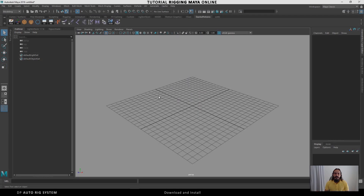Hello everybody, Danilo here. I would like to show you how we can download, install, and update the DP Auto Rig System — a Python scripting tool for Maya that helps us create many types of rigs. Let's start.